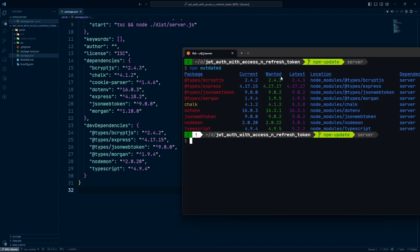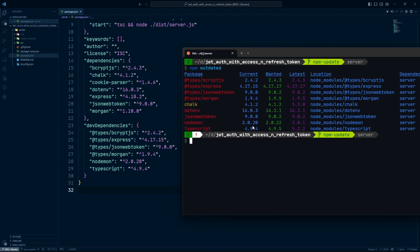From the npm outdated output — current, wanted, and latest — you need to identify which is a patch update, which is a minor update, and which is a major update. For example, if only the third number changes, that's a patch update. If the second number changes, like current 16.0.3 and latest 16.3.1, that's a minor version change. And if the first number changes, like current 4.9.4 to latest 5.2.2, that's a major version change.